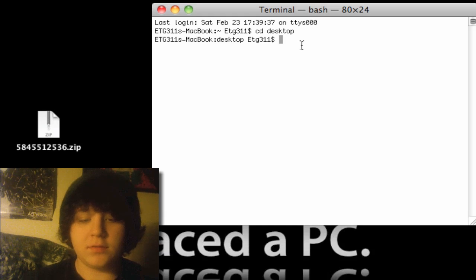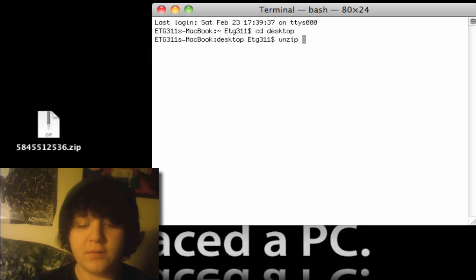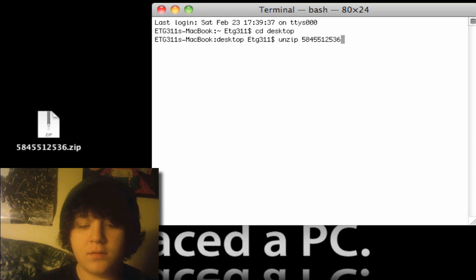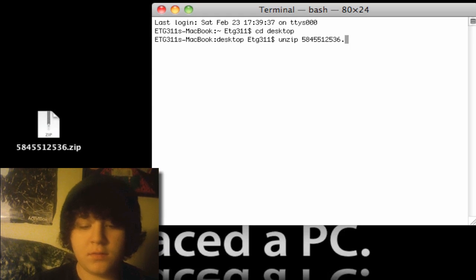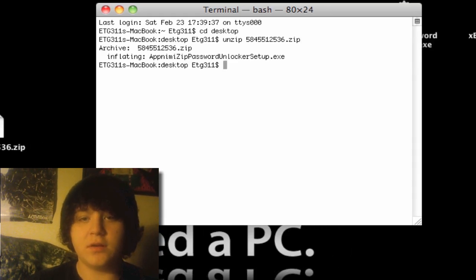And then type in unzip, space, and then the file name. And it has to have the extension, and click OK.